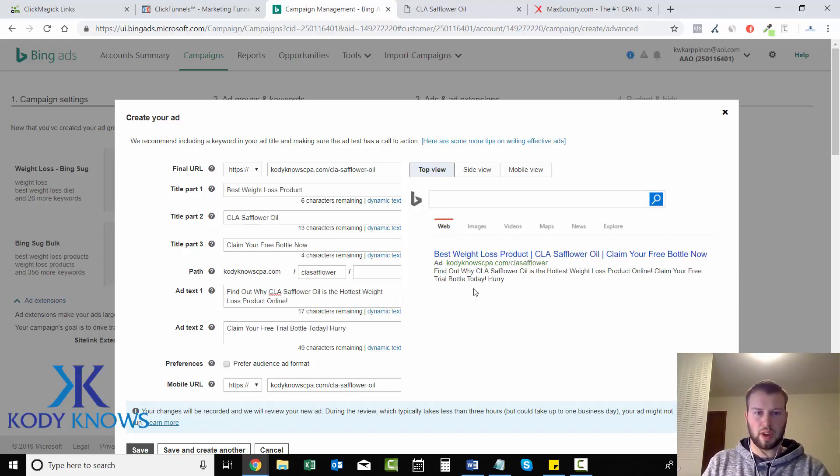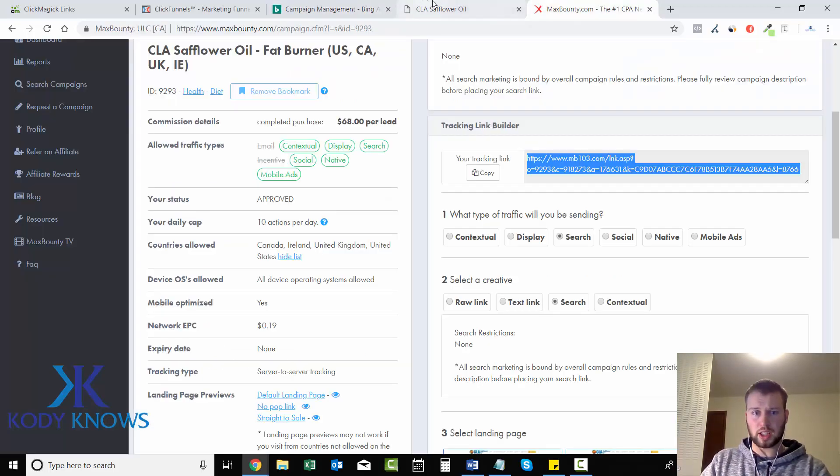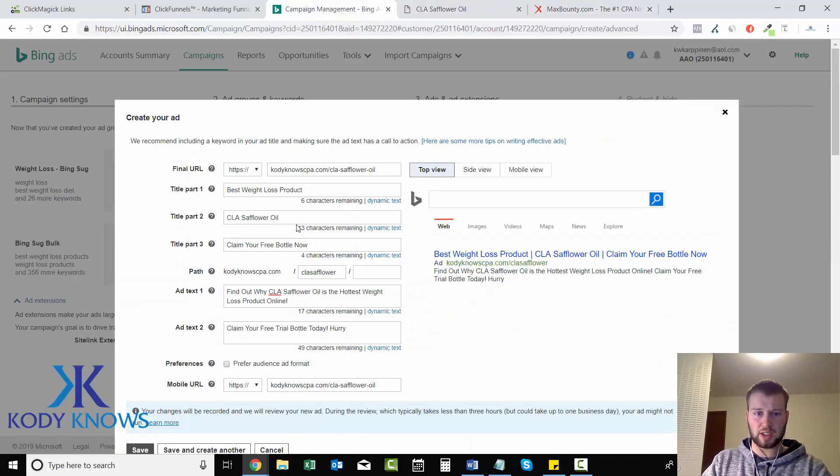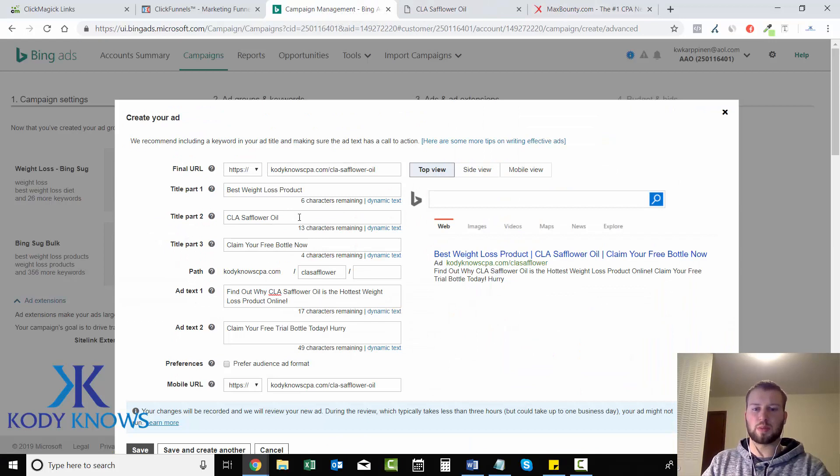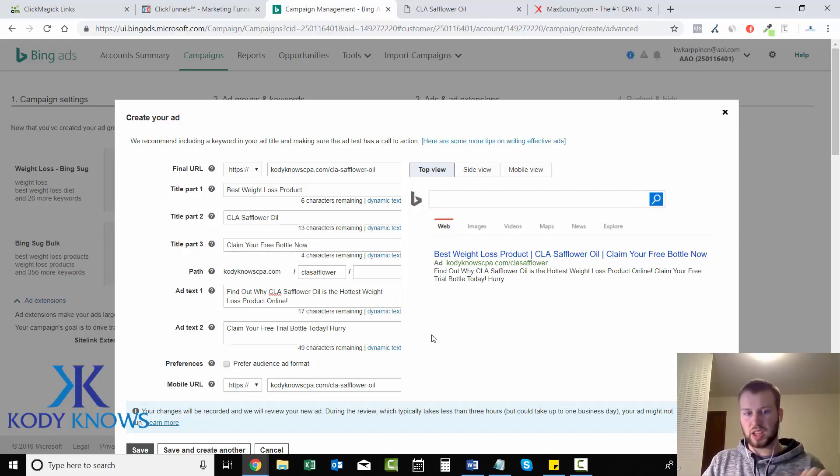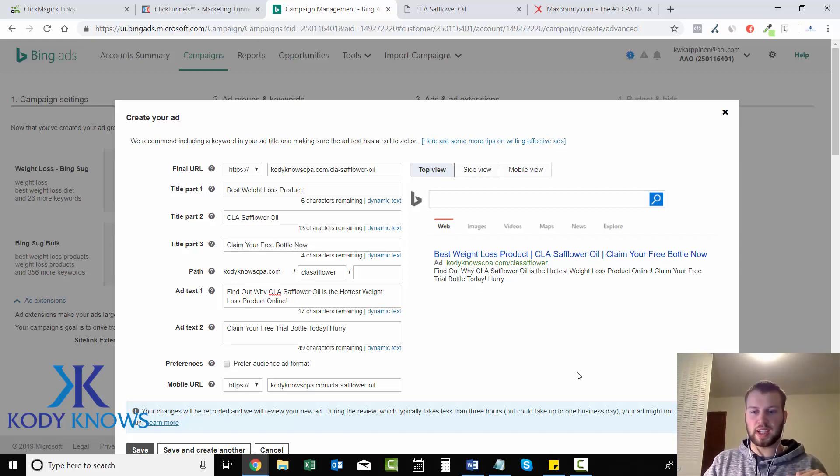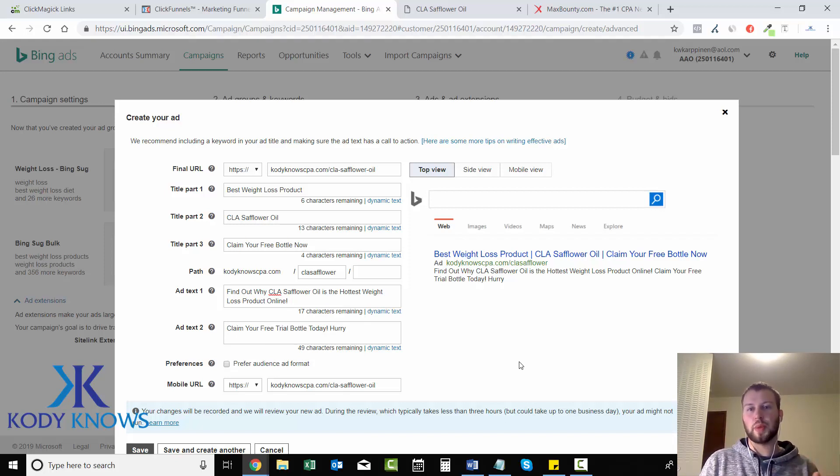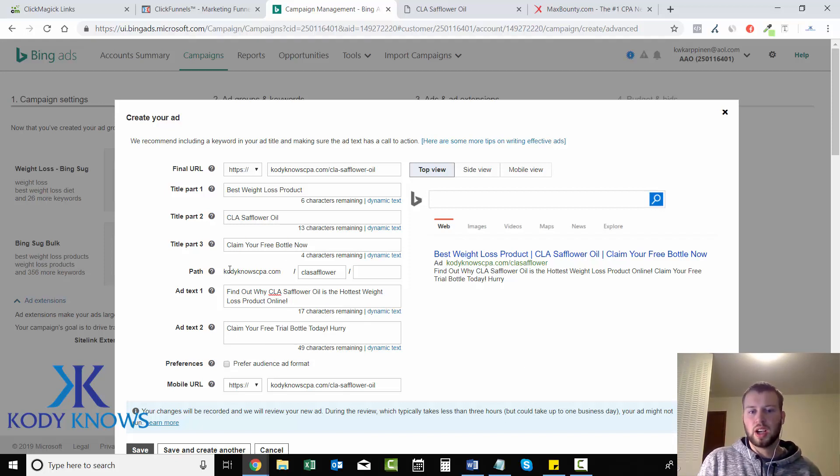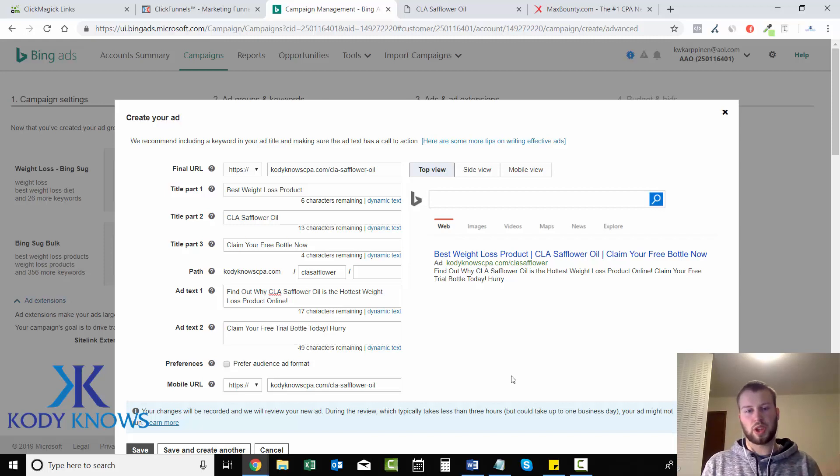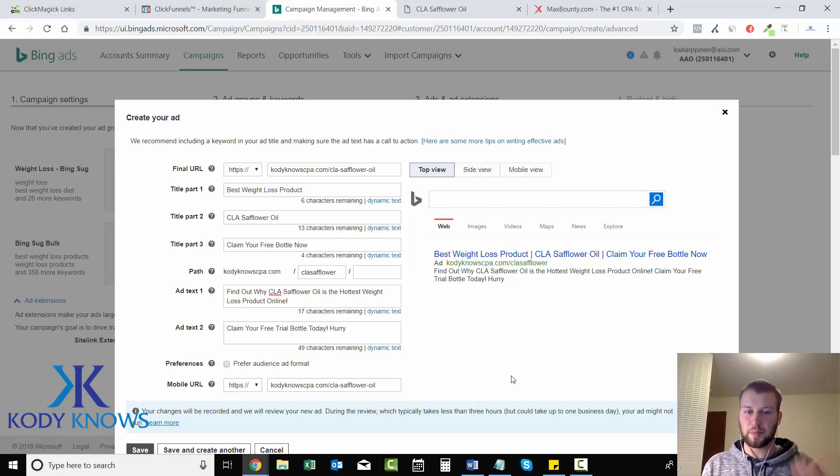I just got done writing my first ad. I came up with best weight loss product CLA safflower oil claim your free bottle now. I always like having a call to action right here and then another call to action on the ad text part 2. Ideally when you set up your landing page or your domain name you will have something different.